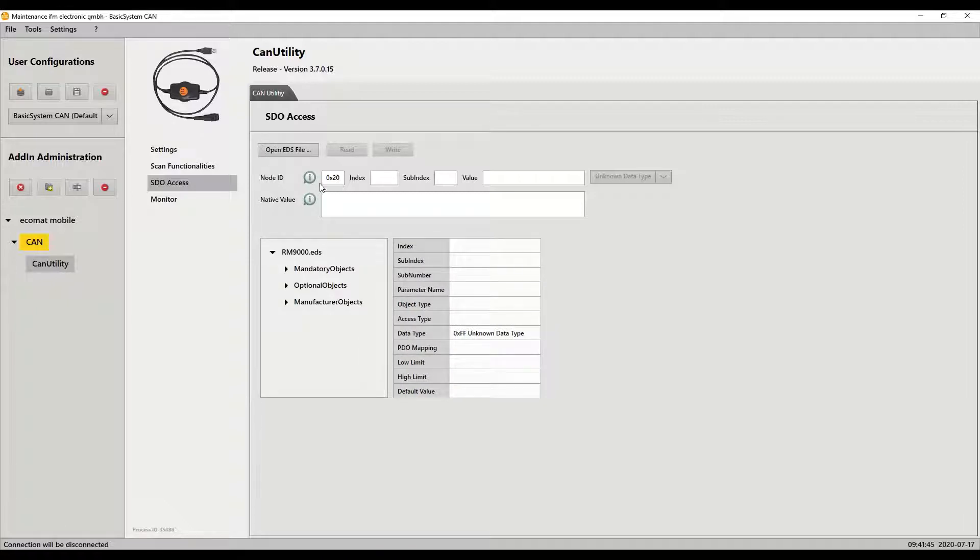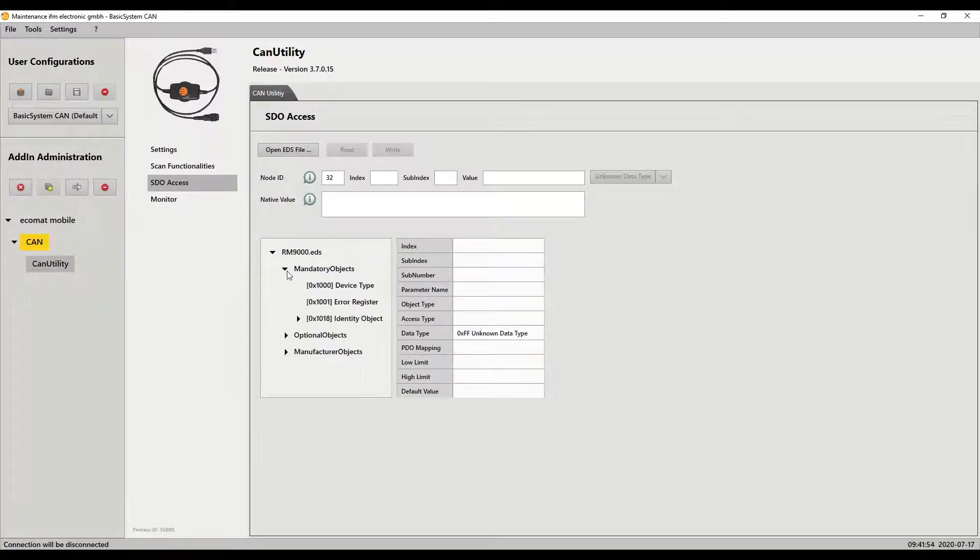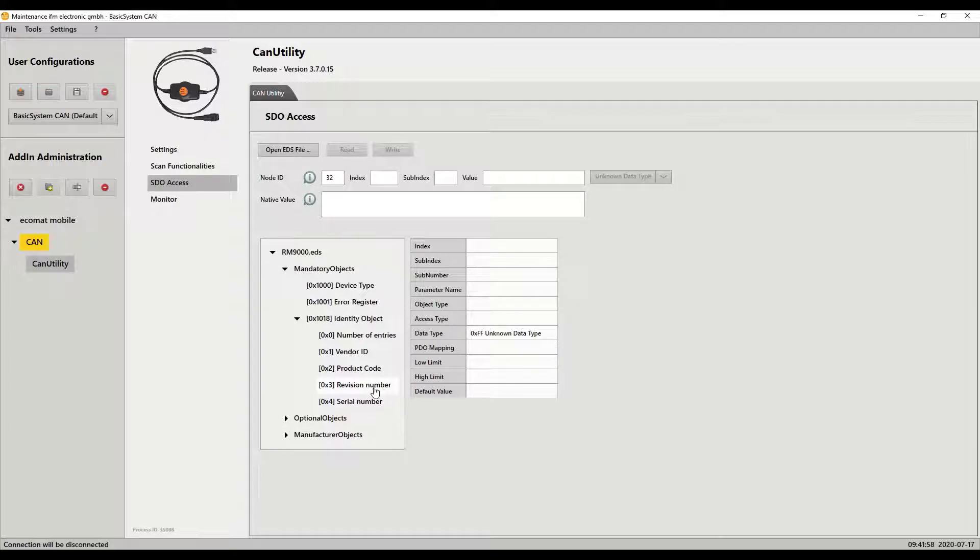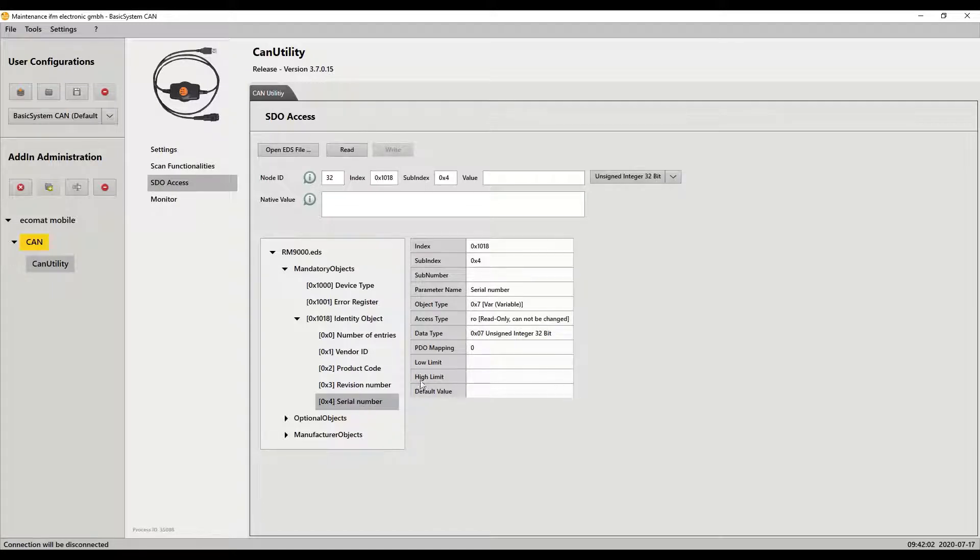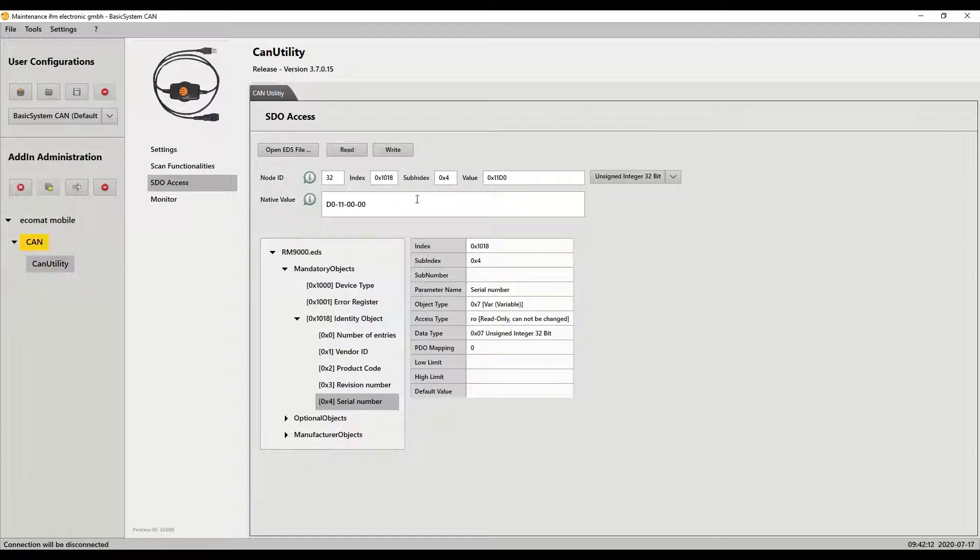So the first thing I want to do is change the node ID to 32. You see it defaults to 0x - that means it's a hex value - but if you don't put the 0x you can just put the decimal value. So I've got the node ID of 32. I'm going to go down here and select the serial number which will automatically then fill in the index and the sub index of exactly where I need it, which is really handy, and I just click read. It sends the command out and the data comes back and there is the serial number for this particular device.